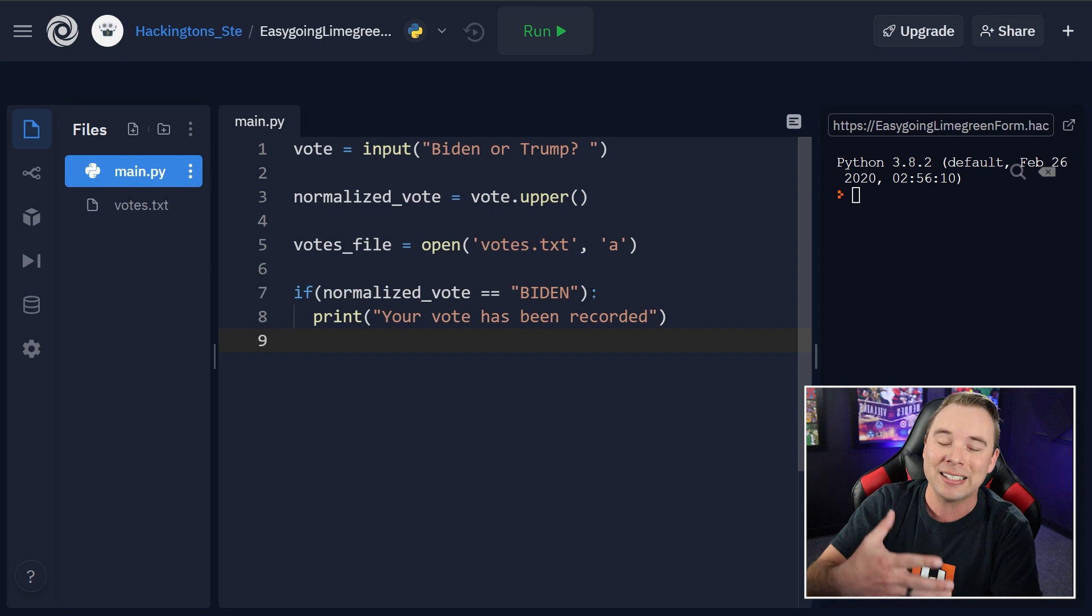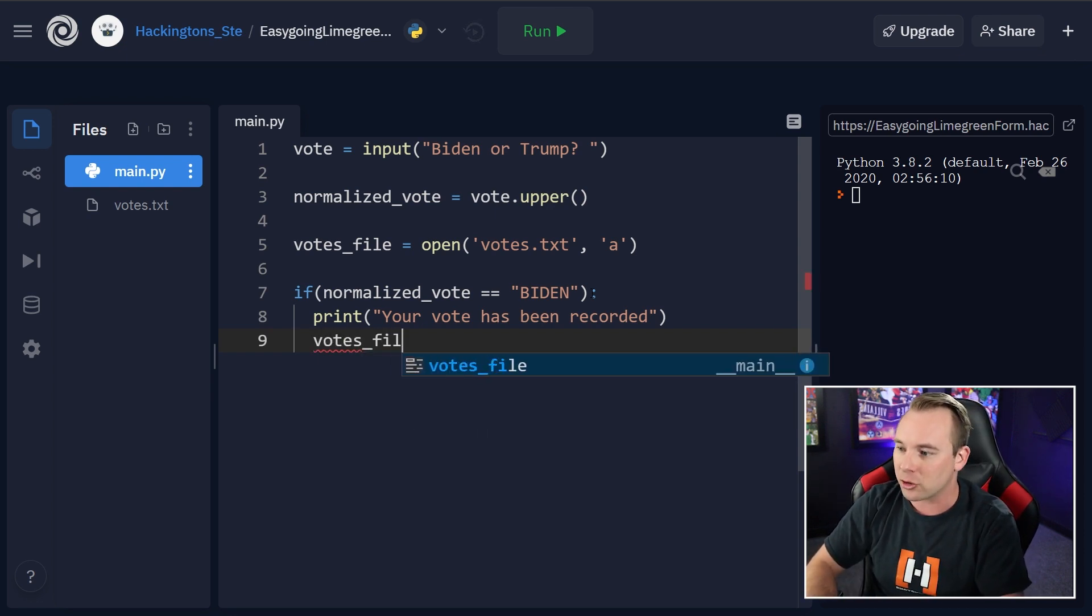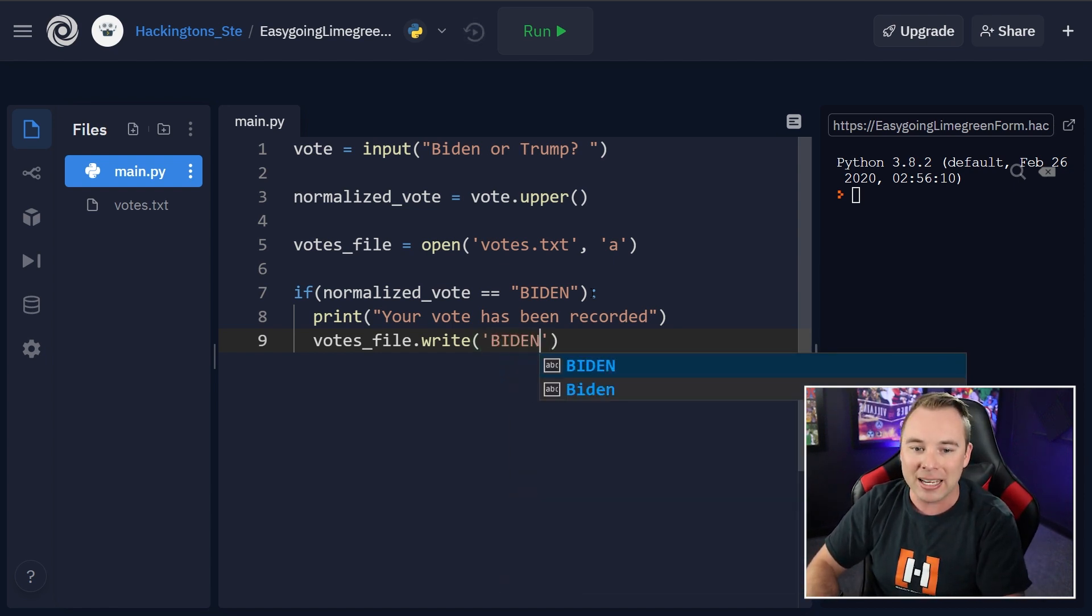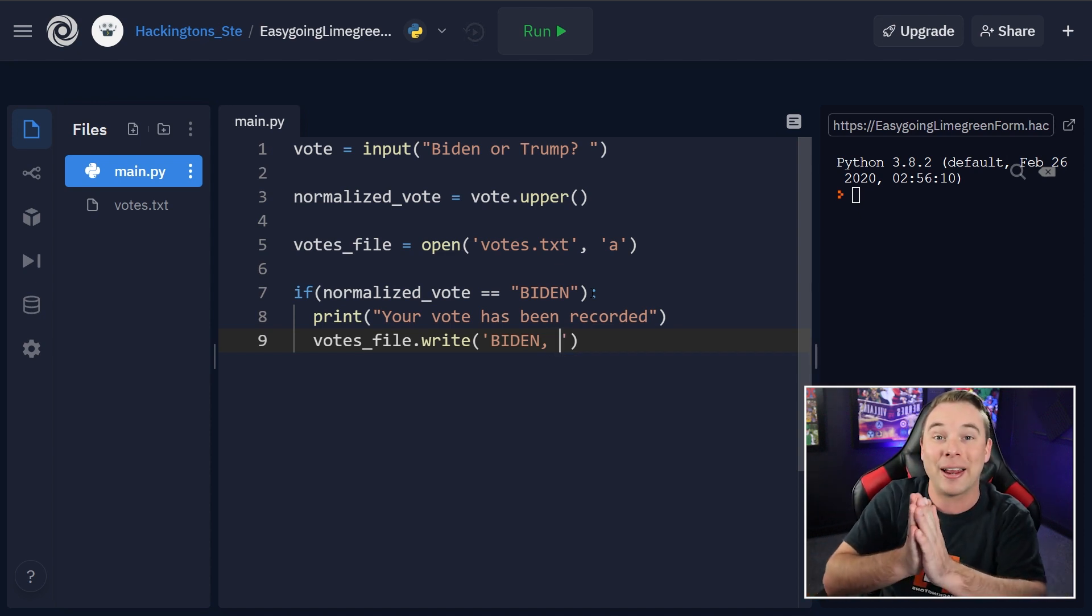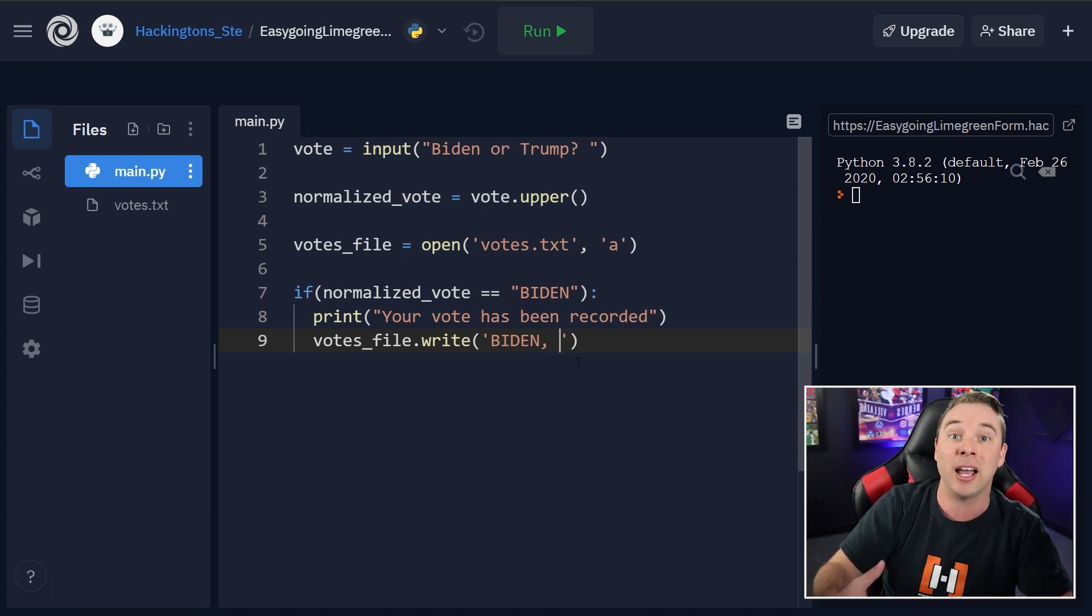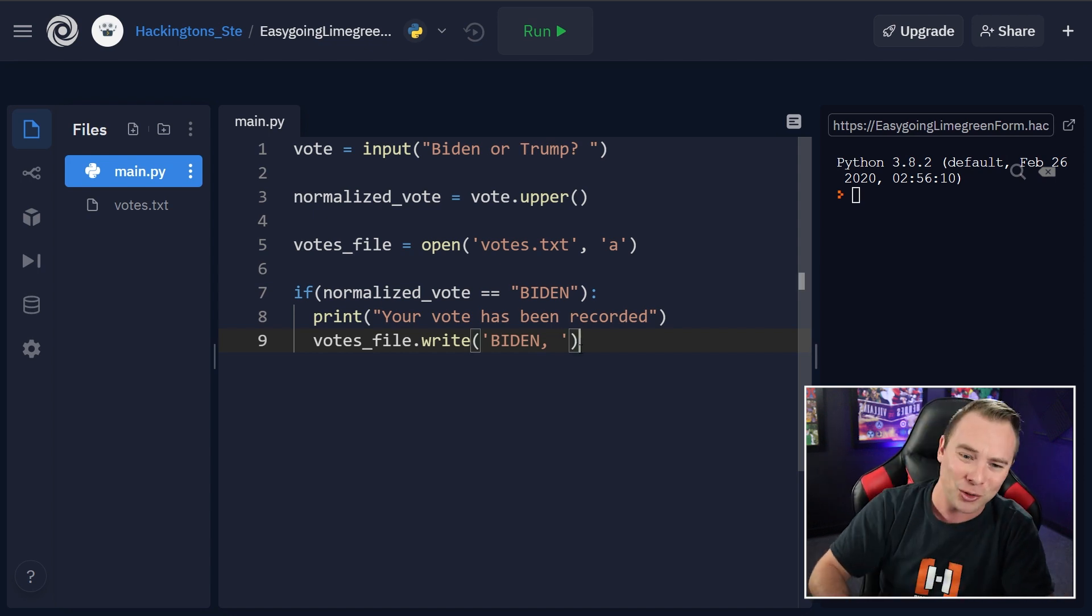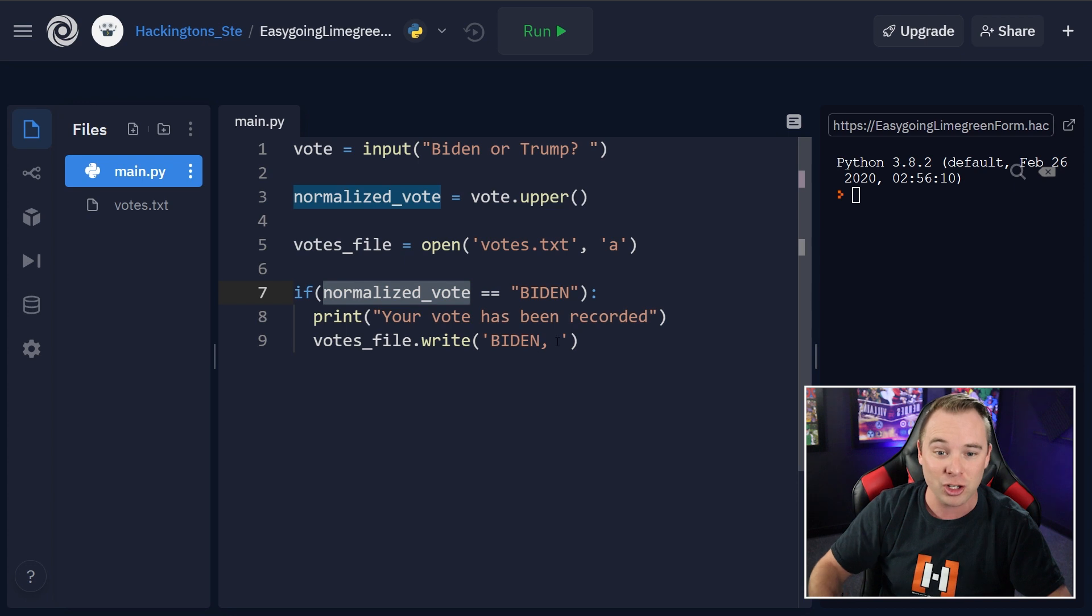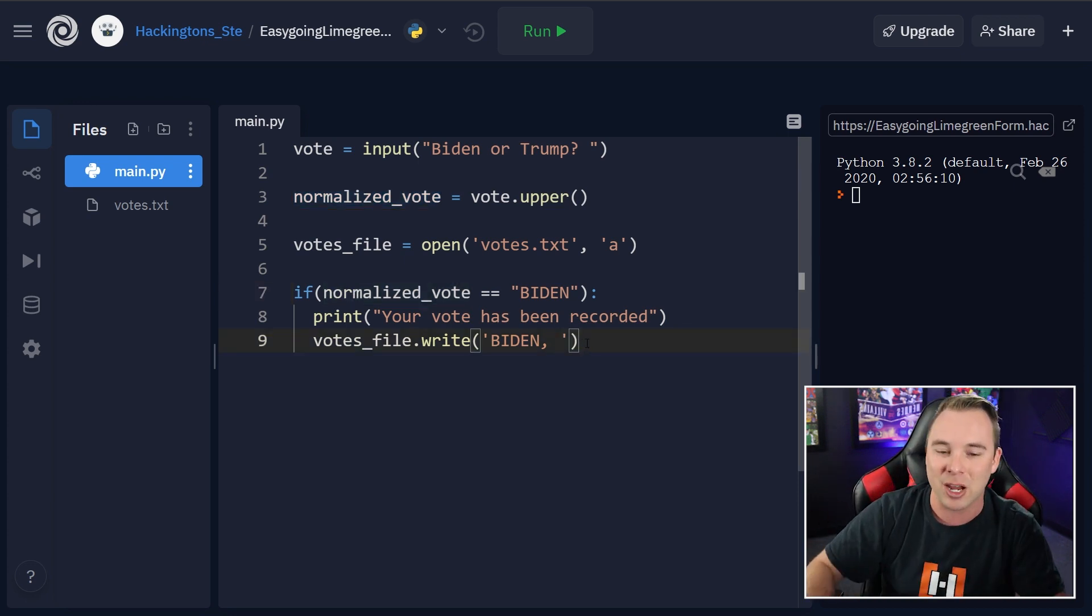And then we're going to write their choice to the file. So we're going to do votes underscore file dot write. So that write function is again a built-in function in Python. And we're going to write the word Biden, comma, and then a space. It will actually write out everything that you put in these quotes. So I went ahead and included a comma and a space to make my file more legible, but you don't have to. You can be a terrible monster and just put in the letters or a B or a T, whatever you want. You could also just write out normalized vote here. So you're not actually writing the text, but I wanted to show you another instance. Here we go.